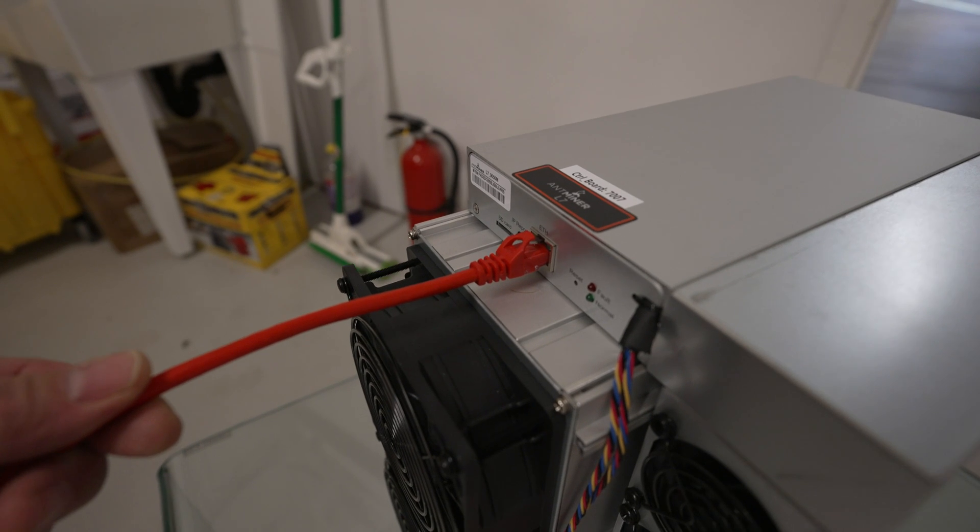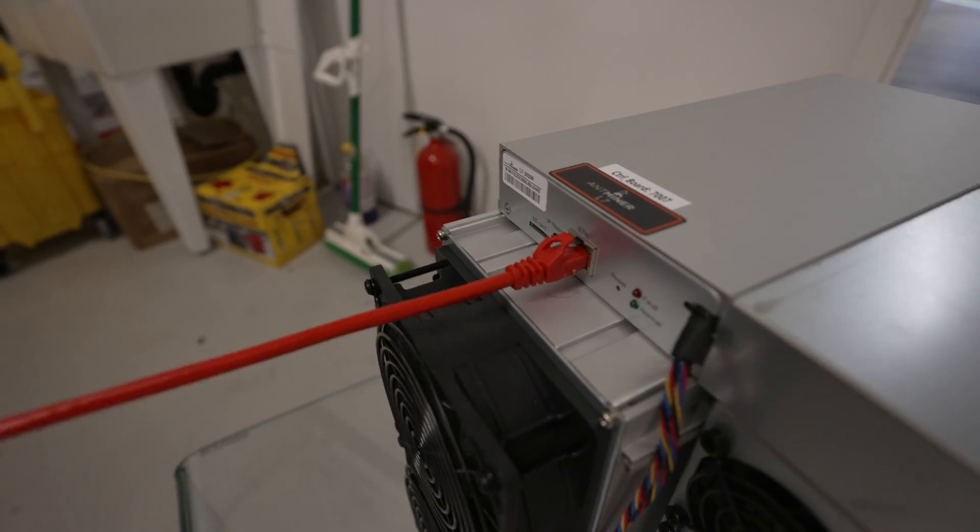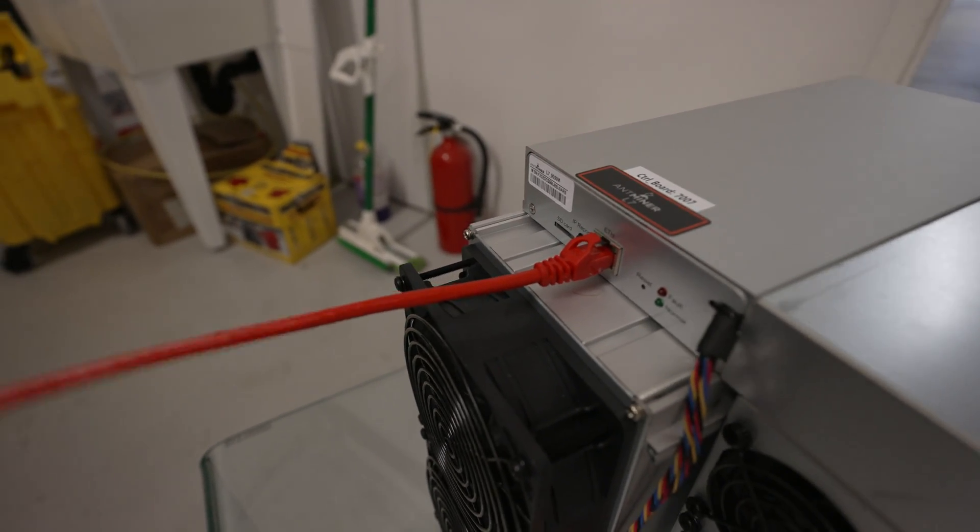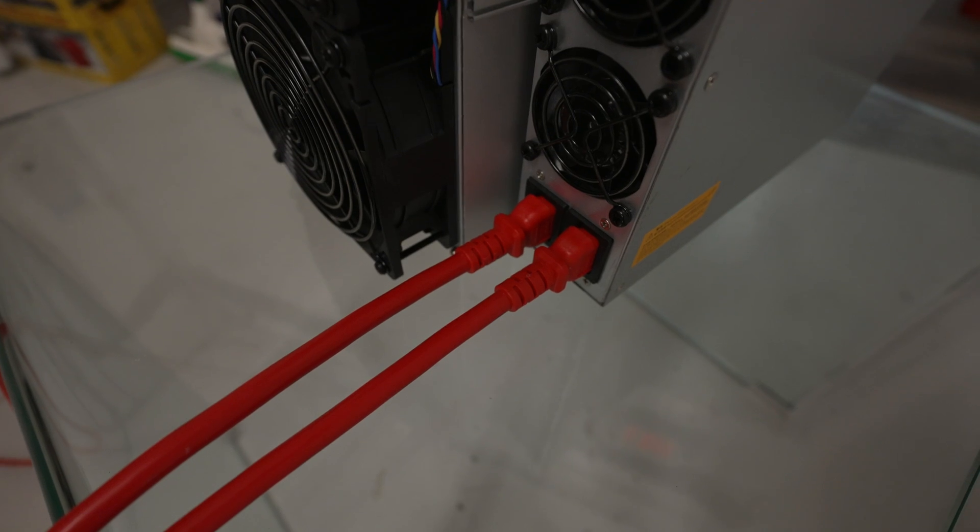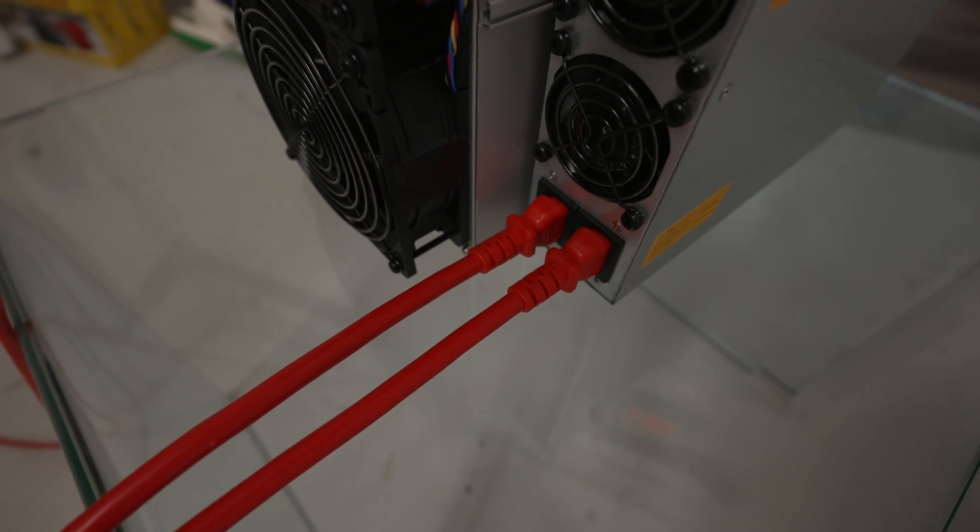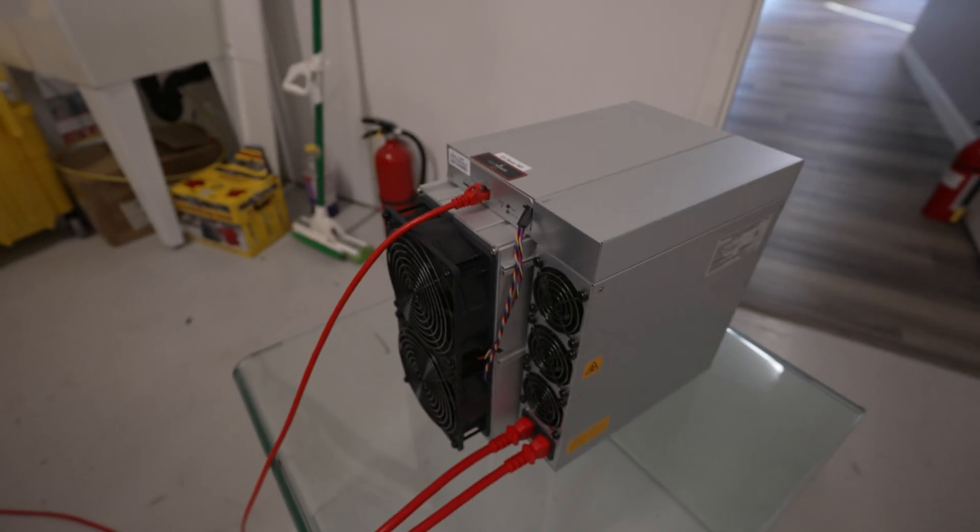So I've already got my Ethernet cable hooked up. Most of you guys already know how to do this. I got my power sources connected to the back of the miner. Now we just need to plug in the PSU.